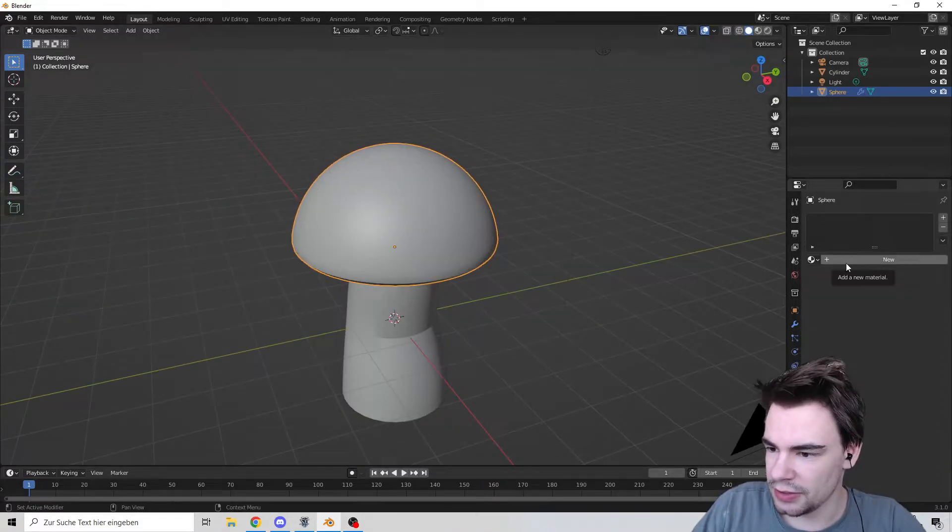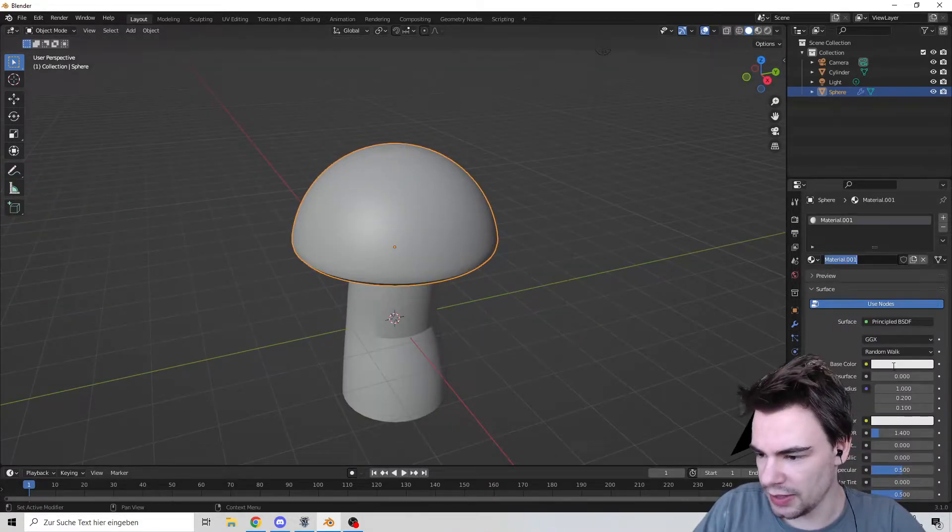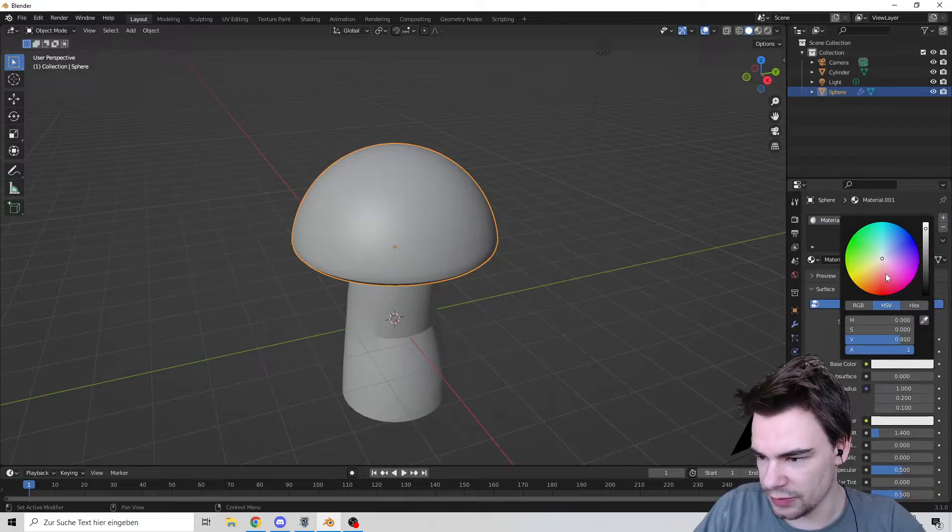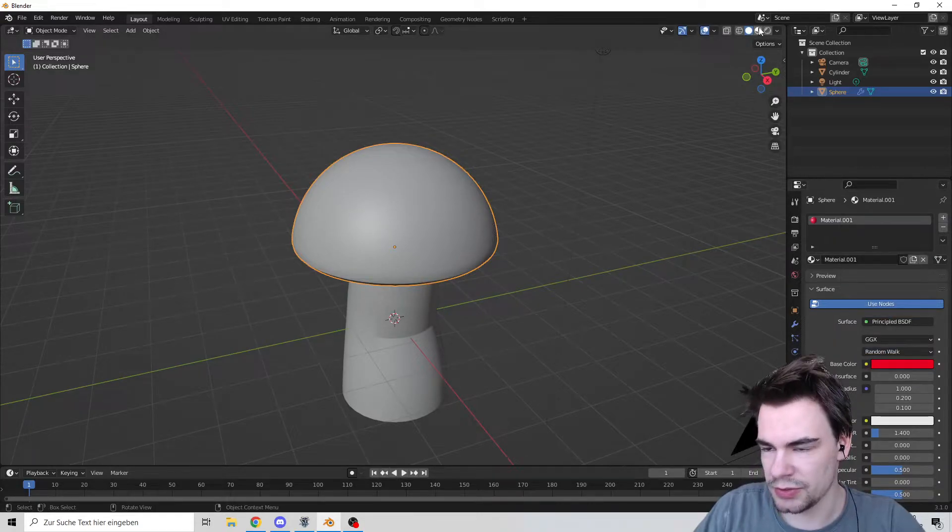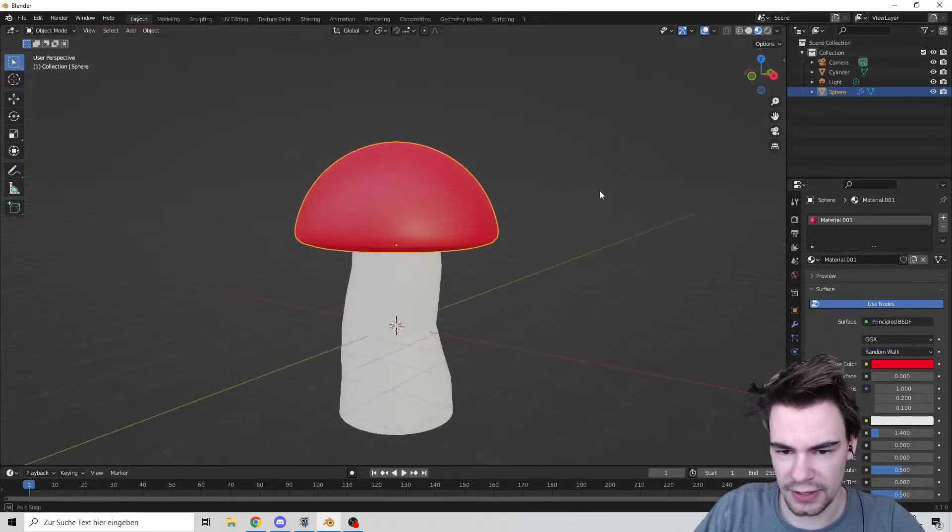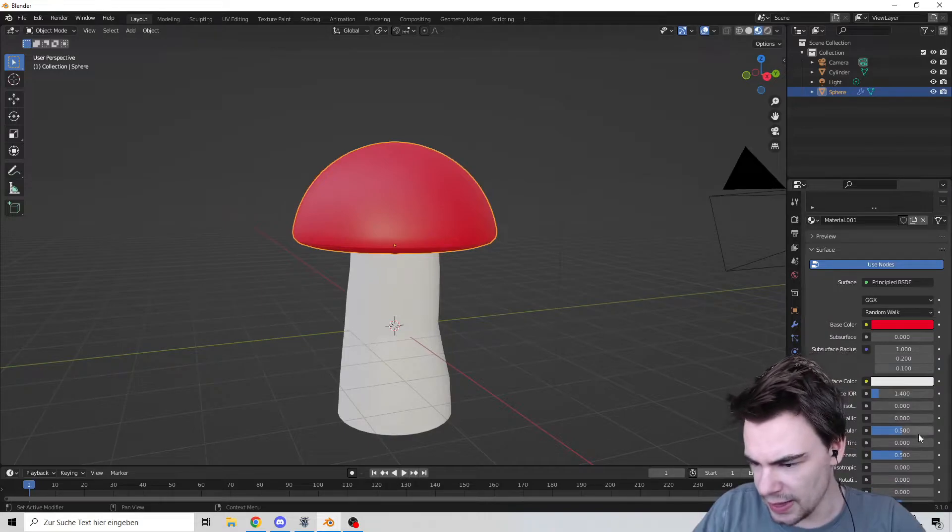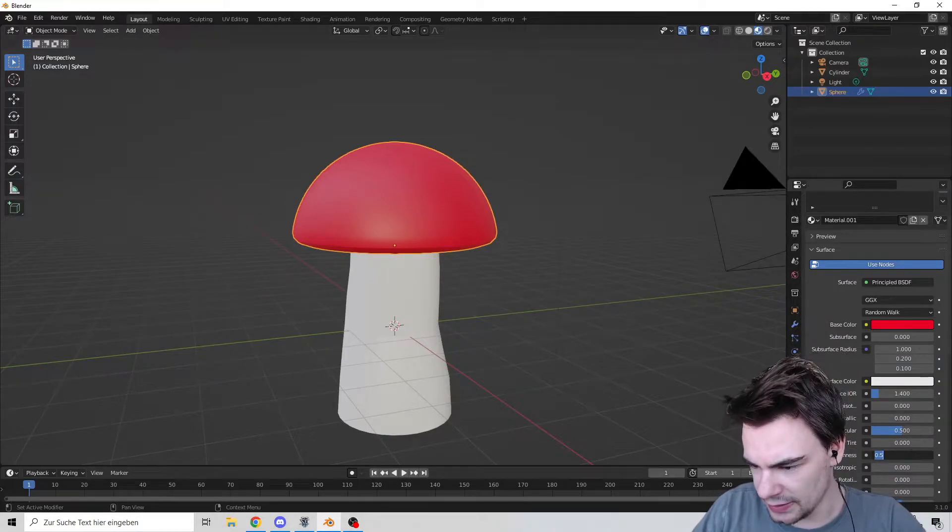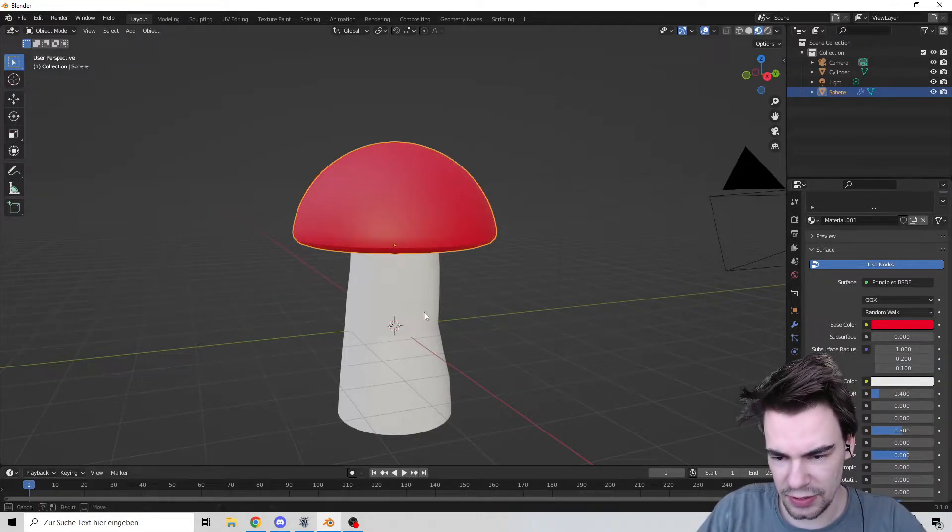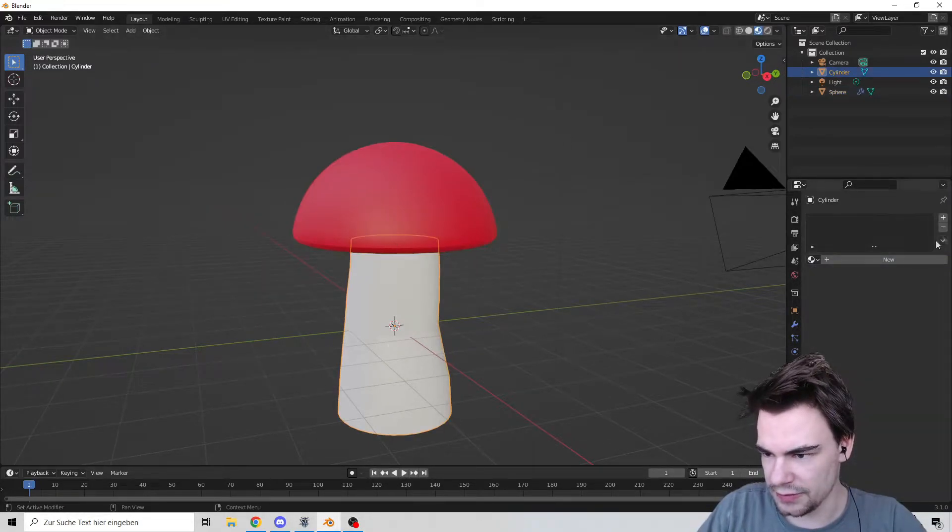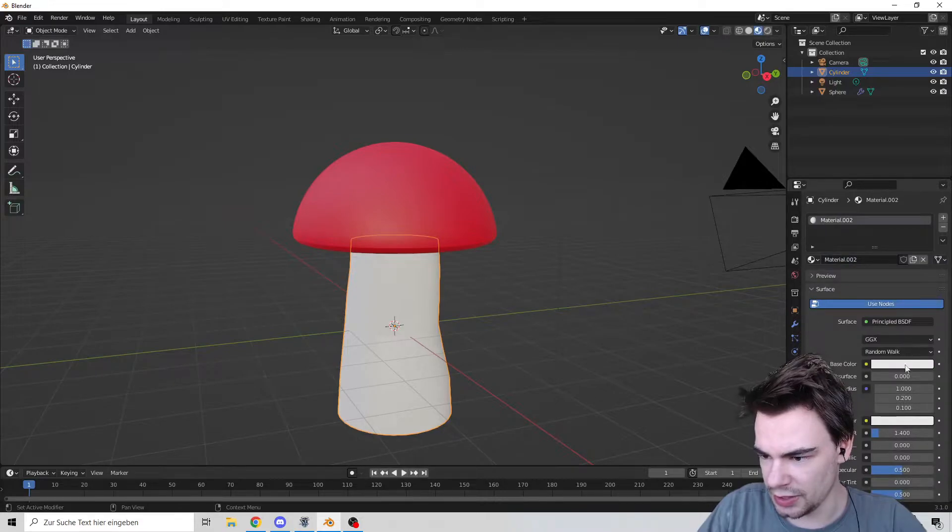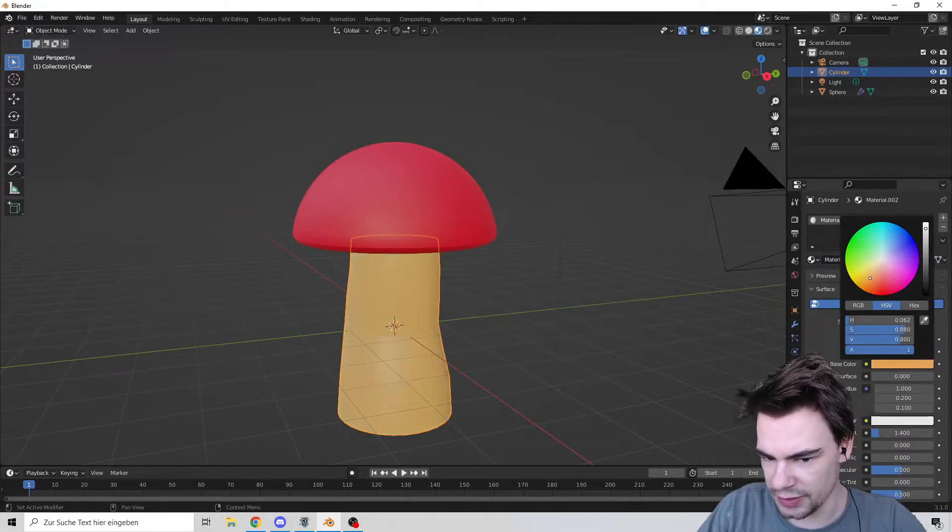Create a new material and make it wonderfully red. Go into shading view. Let's make it a little bit less intense. There we go.